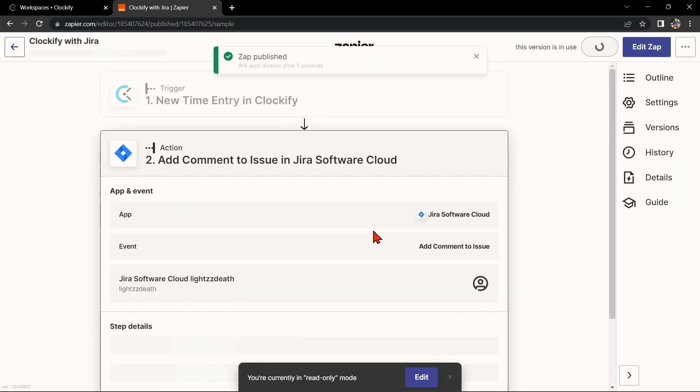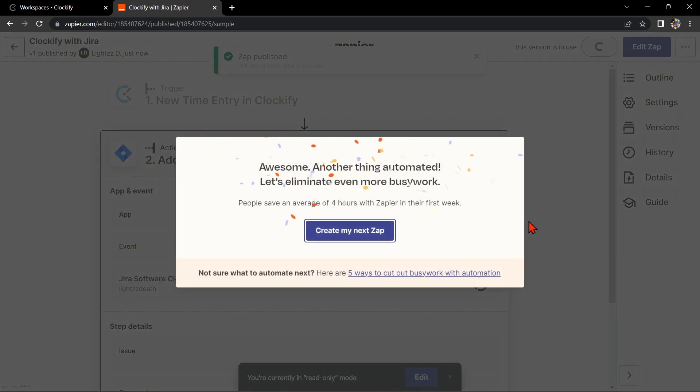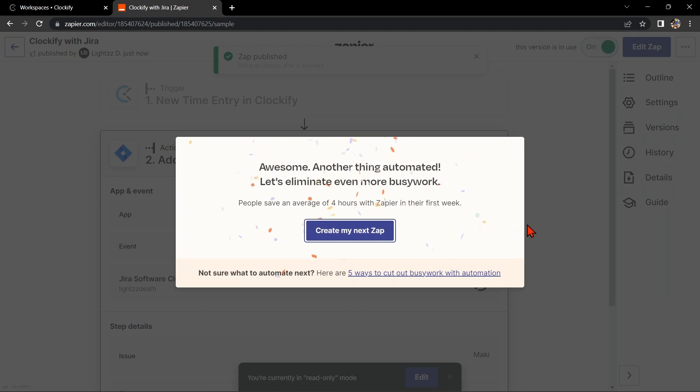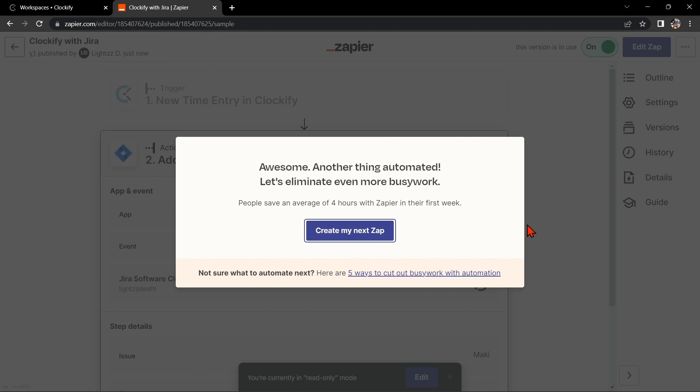So, that's it. If you wanted to know how to integrate Clockify with Jira, that's the easiest way I know how. I hope you find this video helpful and if you do, kindly give us a like and subscribe to our channel. Thank you very much and see you on the next video.